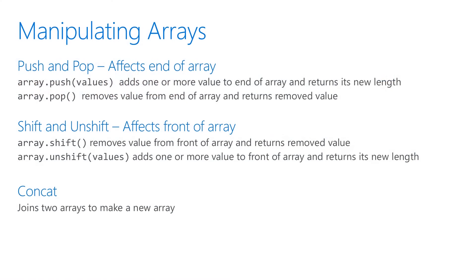Push and pop will change values at the end of the array by adding them with push or removing them with pop.